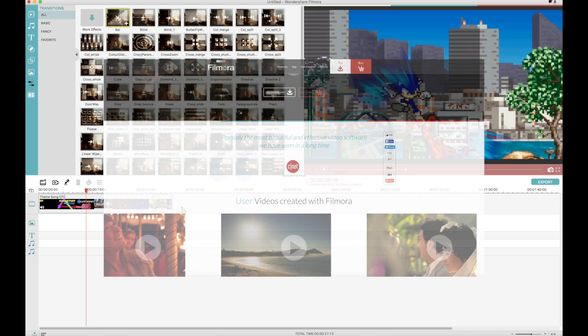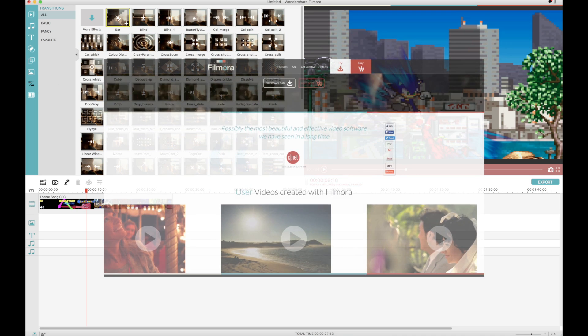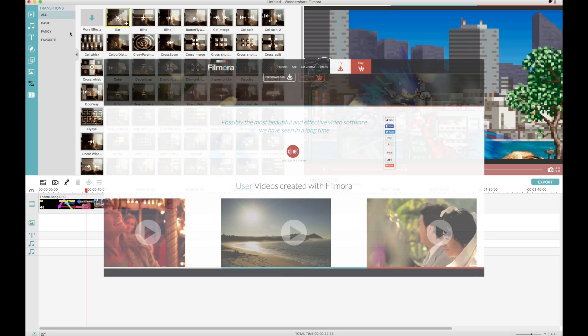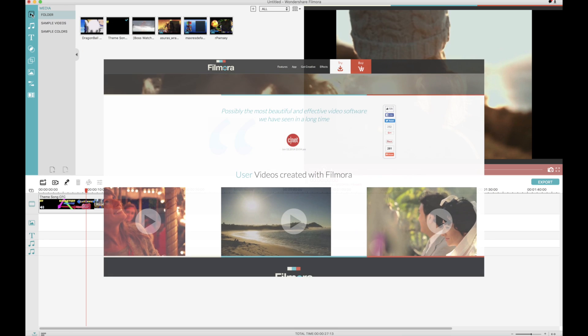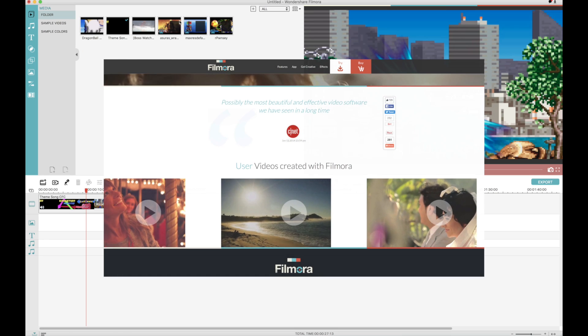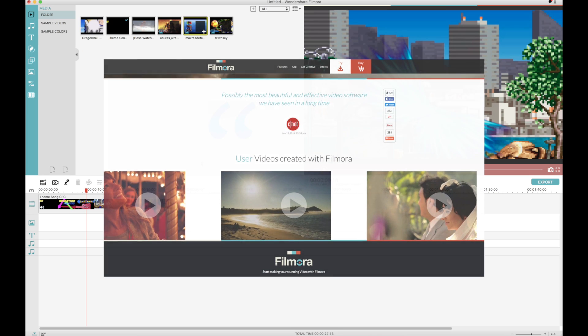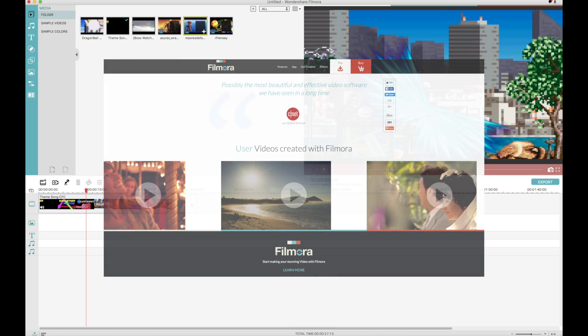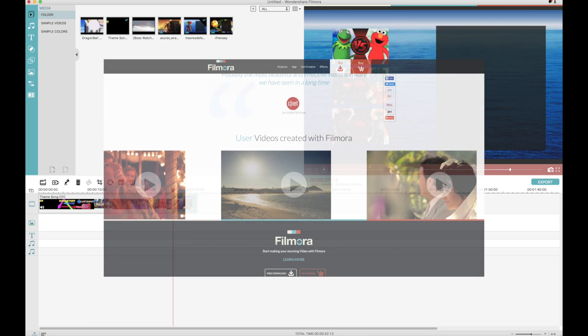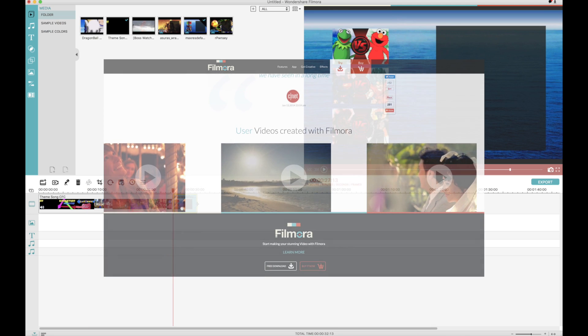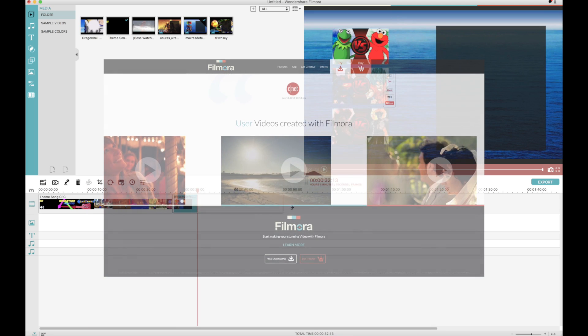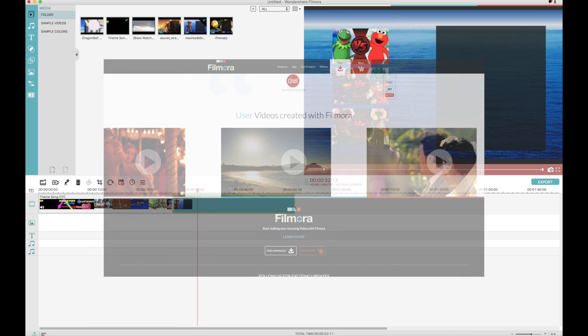Filmora also supports Mac and Windows, 4K support, green screen, reverse playback, picture in picture, and import directly from social media. Now with all that out of the way, let's begin.